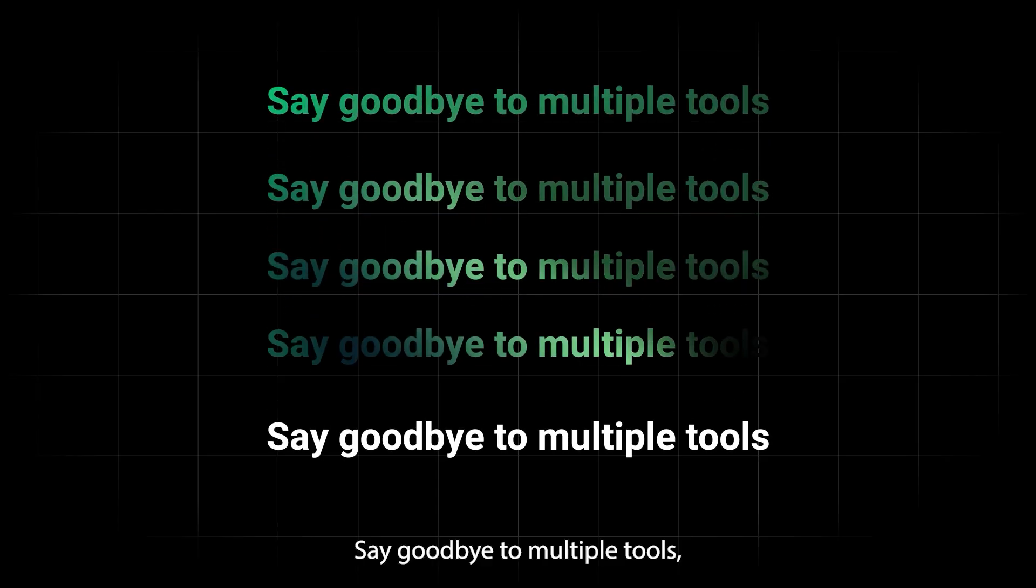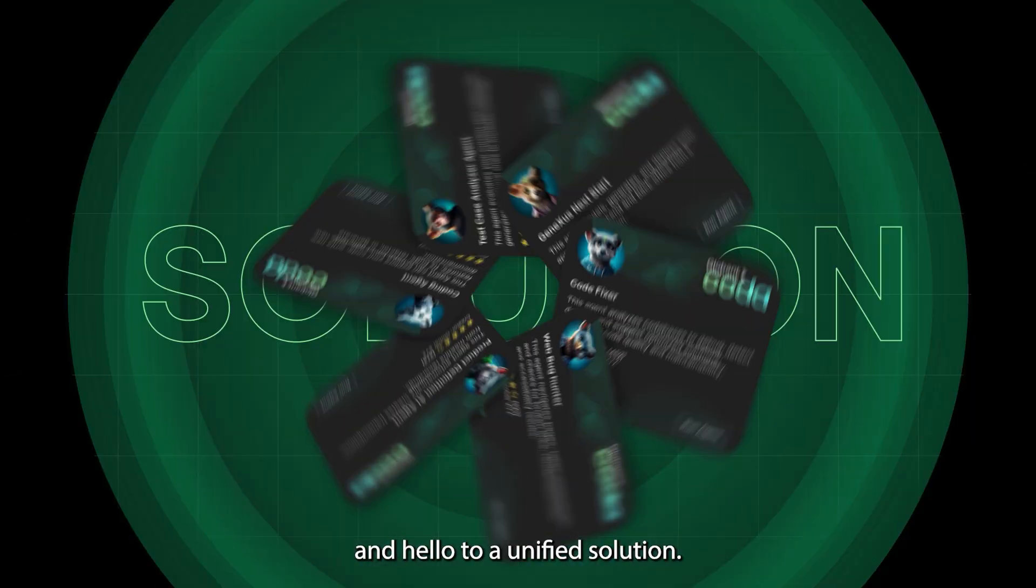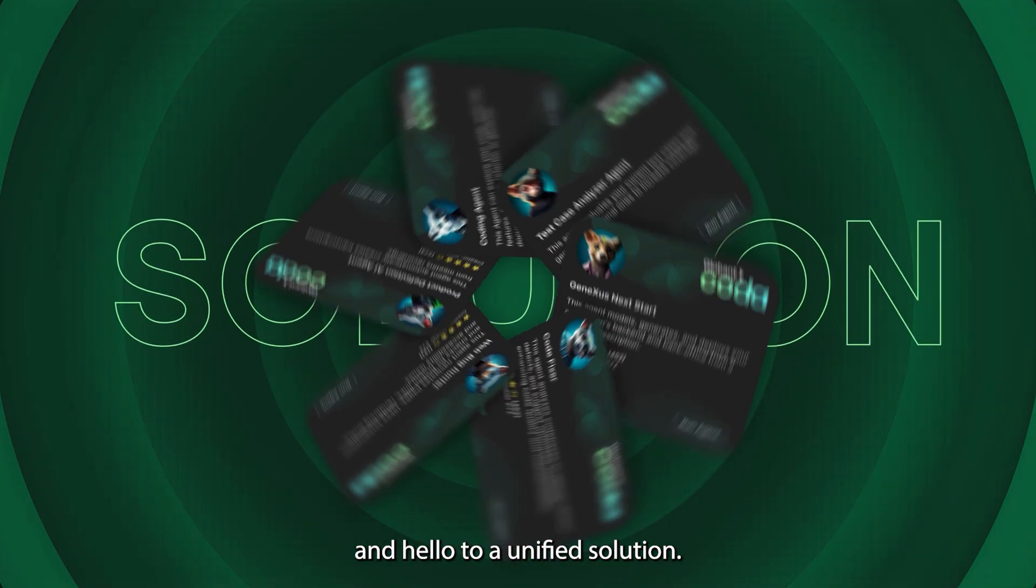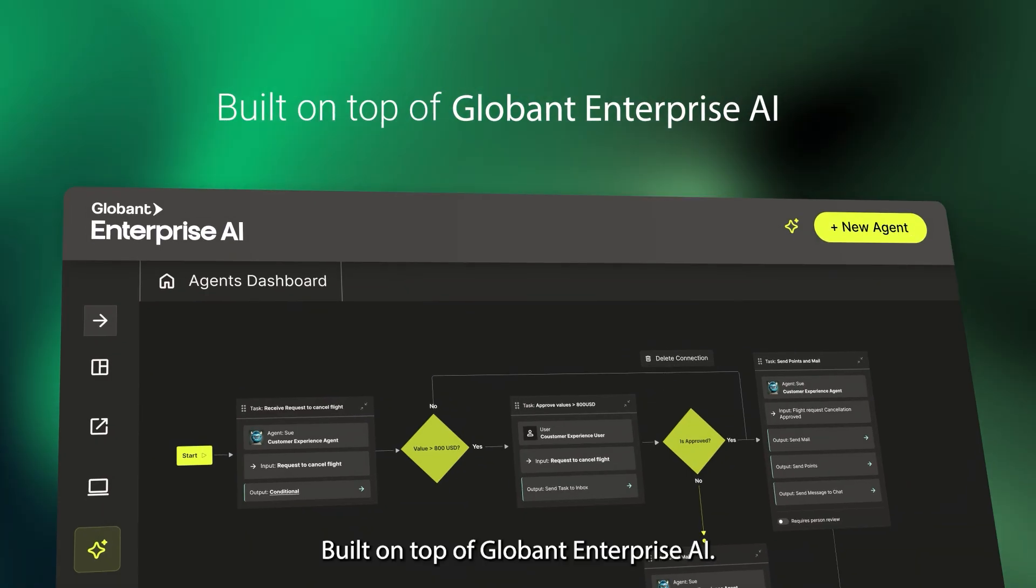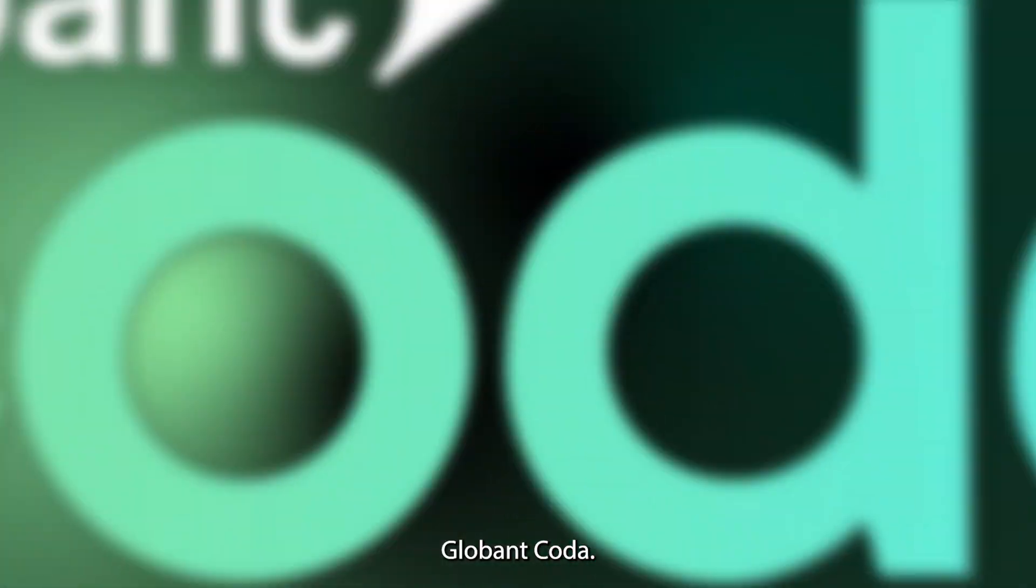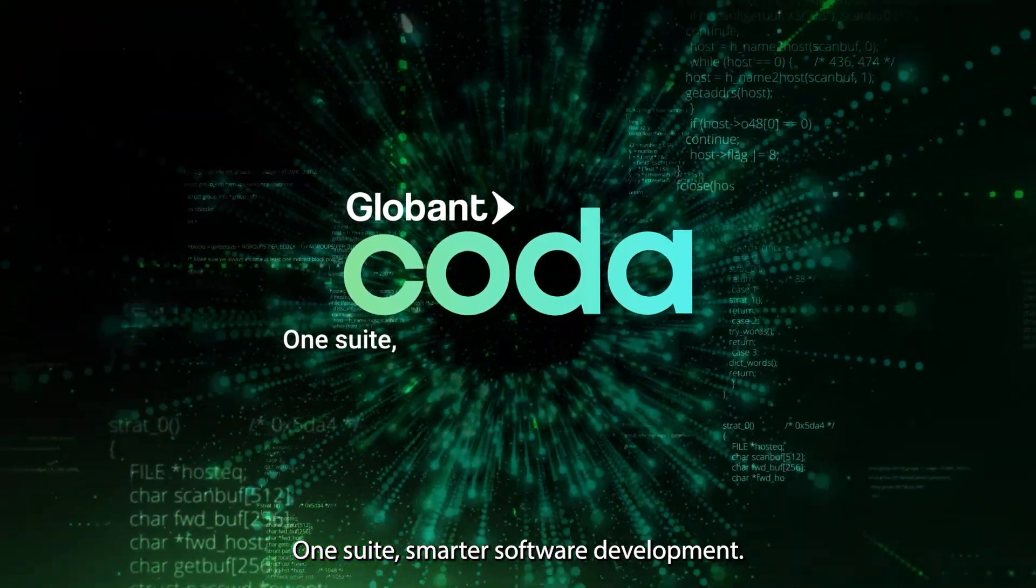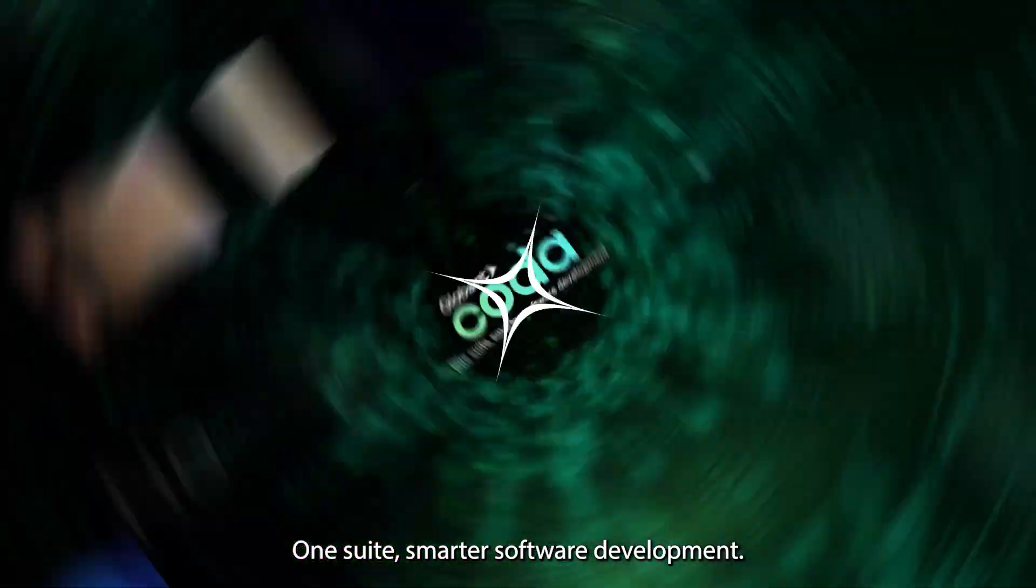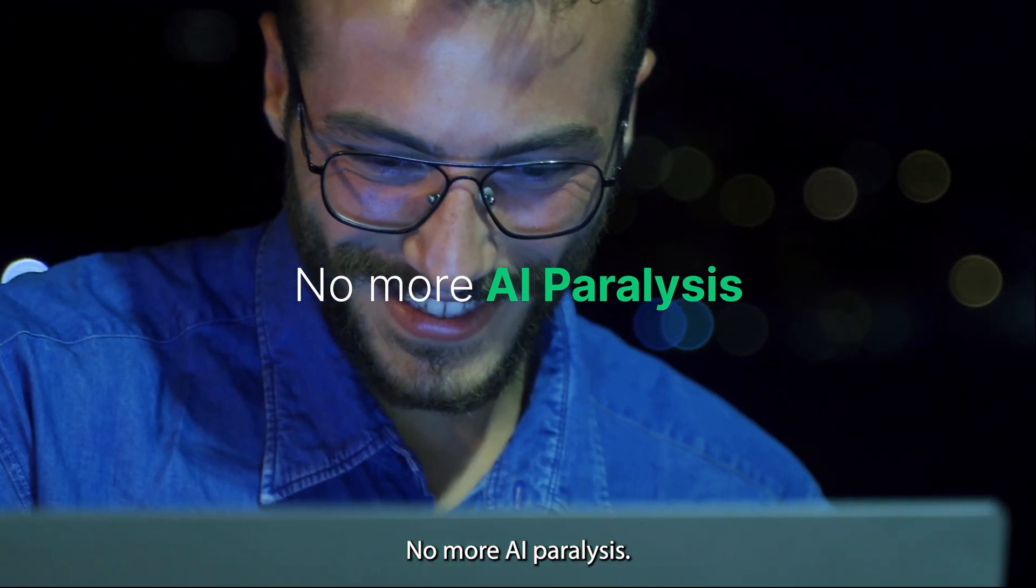Say goodbye to multiple tools, and hello to a unified solution built on top of Globent Enterprise AI. Globent Coda, one suite, smarter software development, no more AI paralysis.